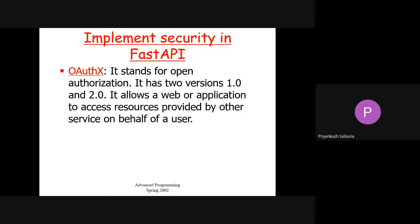OAuth allows a web app or application to access a resource from another service on behalf of a user. For example, there are two services: a mobile application and a backend application implemented in FastAPI. The mobile application wants to access some resource from the backend service. But before accessing those resources, the mobile application has to provide credentials like username or password so the backend service can verify it. If the mobile application does not send the corresponding credentials, the backend service will not be able to detect if it is an authenticated or authorized user. We will discuss about OAuth 2.0.